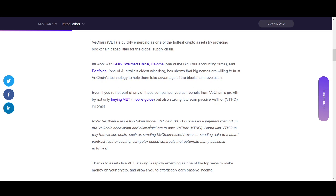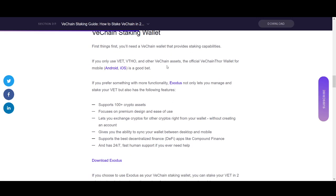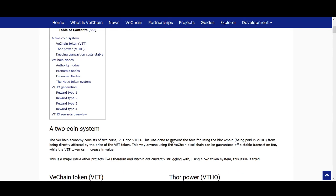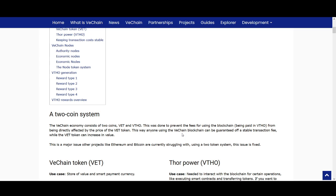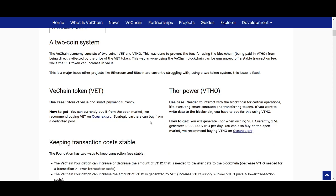VeChain uses a two-token model. VET is used as a payment method in the VeChain ecosystem and allows stakers to earn VTHO. Users use VTHO to pay for transactions — sending VeChain-based tokens or sending data on smart contracts. VeChain staking is very simple. This two-token model helps prevent volatile transaction fees, ensuring the blockchain can guarantee stable fees while the VET token can increase in value.